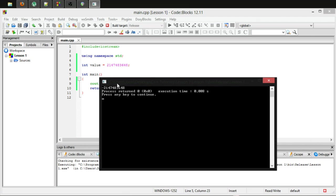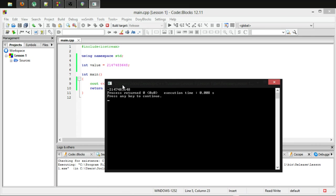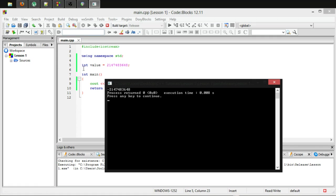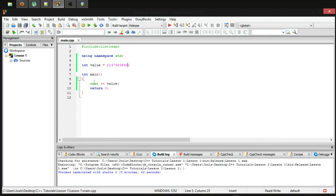This is another thing that I will go over more in depth in the binary episode that I spoke of earlier when I'll go more in depth on how machines store values. But for now, just know that if you try and put a value bigger than the variable can hold, it will just loop back around.